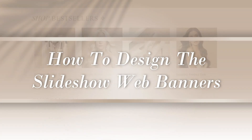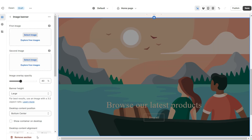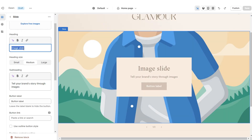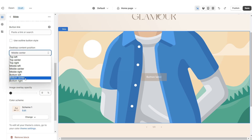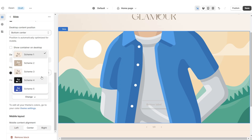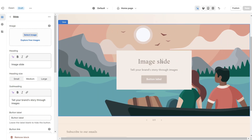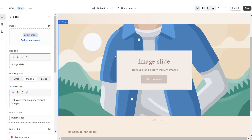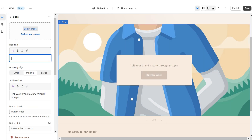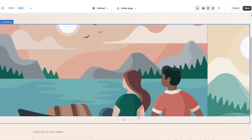Next I'll be showing you how I designed the slideshow section. Click Add Section to Template and import a Slideshow, then remove the image banner. For the first slide, remove the heading, subheading, and container. Under Desktop Content Position set this to Bottom Center and apply the Outline Button style. Set this to Color Scheme Two, then retitle the button label and paste the link to a page or product collection. I'm going to repeat those steps for the second slide — set to Color Scheme One — and again for the third slide, setting Desktop Content Position to Bottom Left.